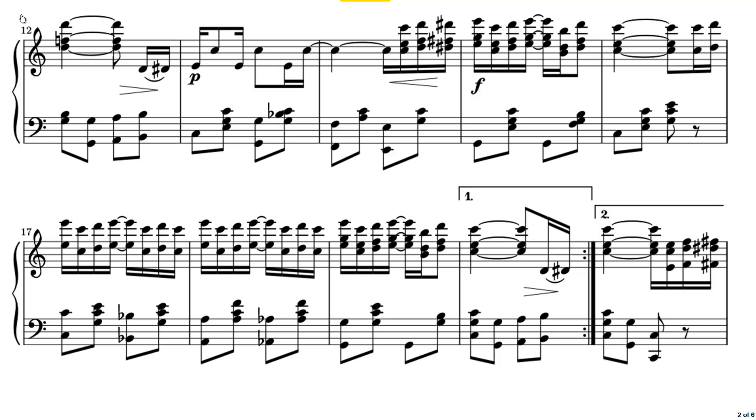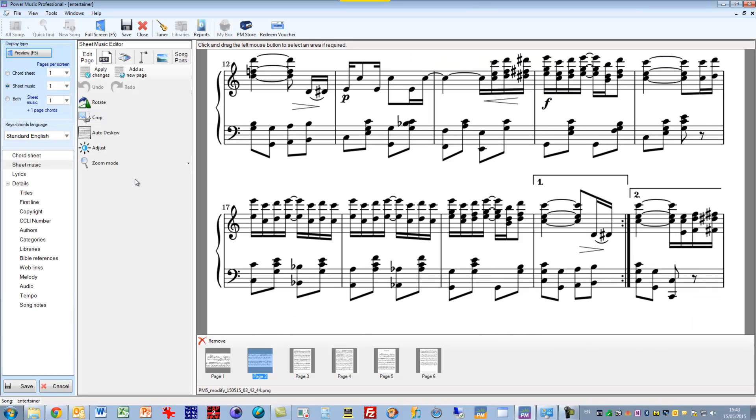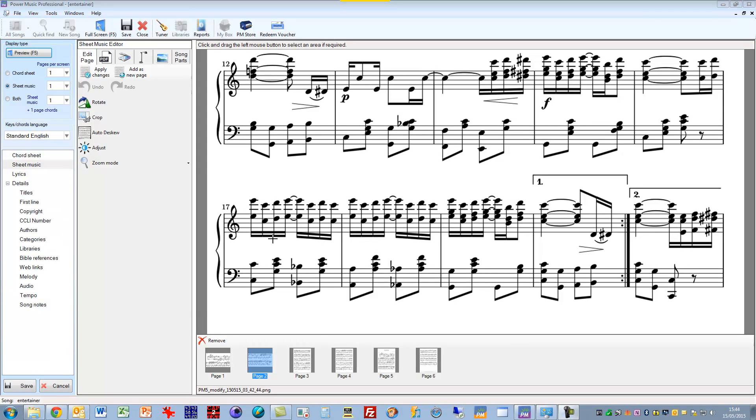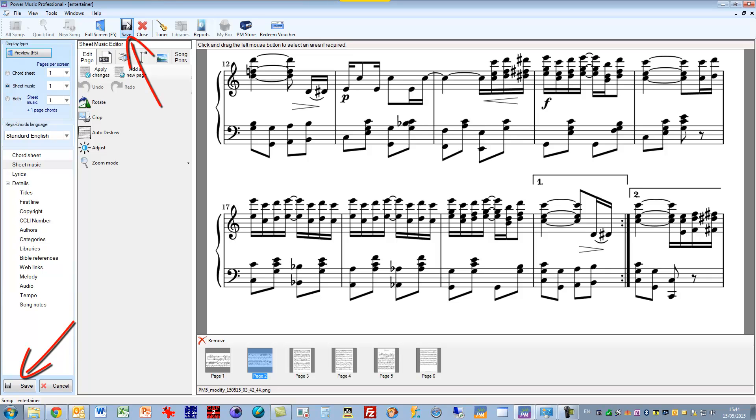So this is the kind of thing you can do very easily using the page editor. Of course the important thing at the end is to save your changes. So once you've made the changes to the sheet music, you either click on the save down here or the save up here to save the changes you've made to the sheet music.